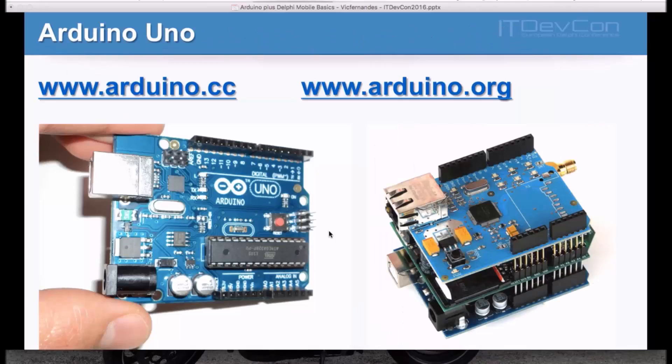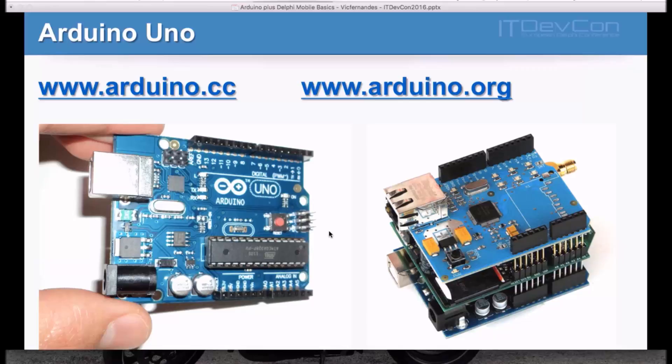If you are new to this microcontroller world, I suggest you consider Arduino as a starting point. Please, check www.arduino.cc and www.arduino.org website and consider the Arduino Uno as your starting point. This is by far the cheapest and easiest board to start with microcontrollers programming nowadays.